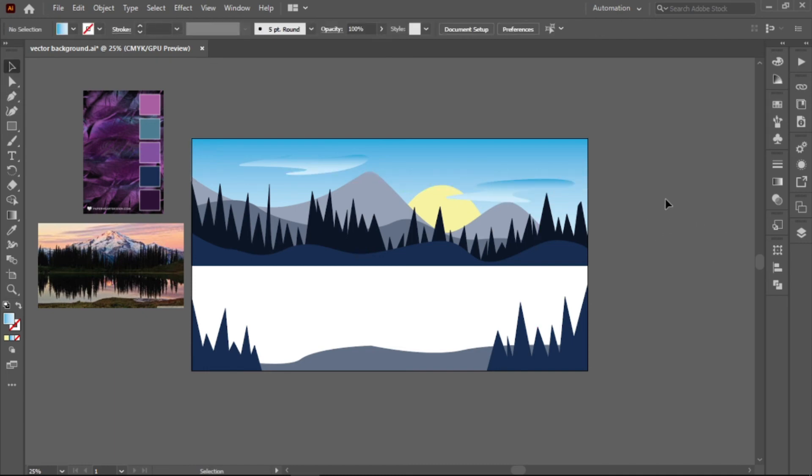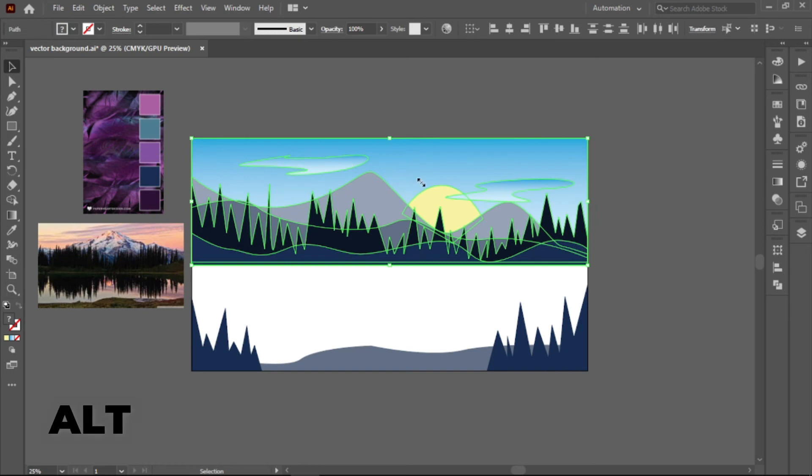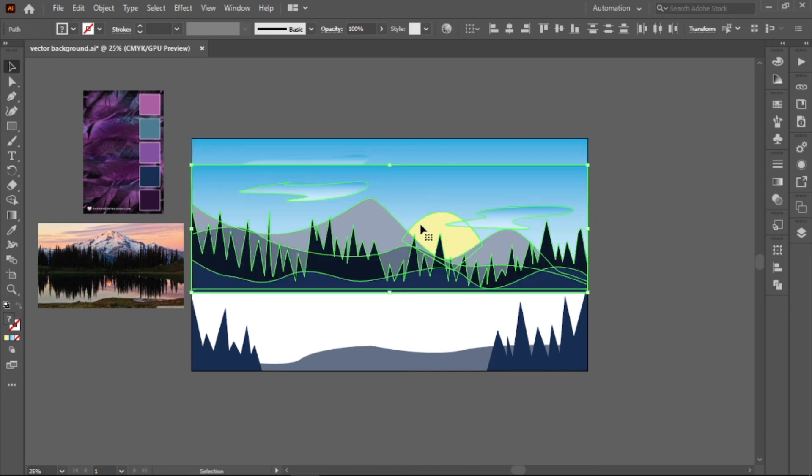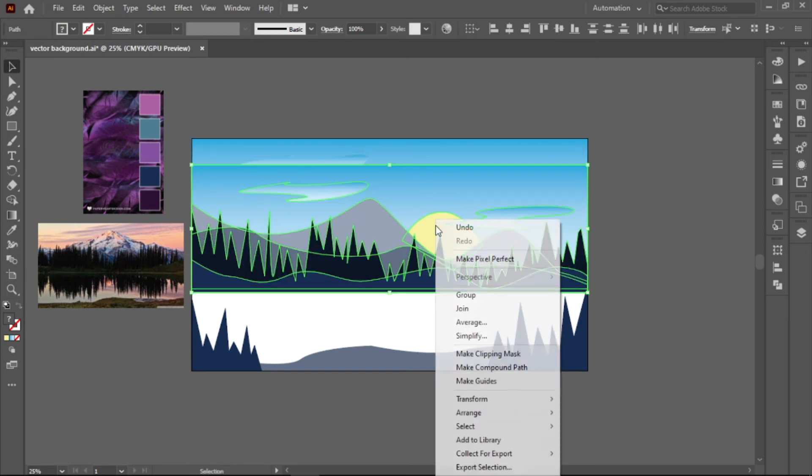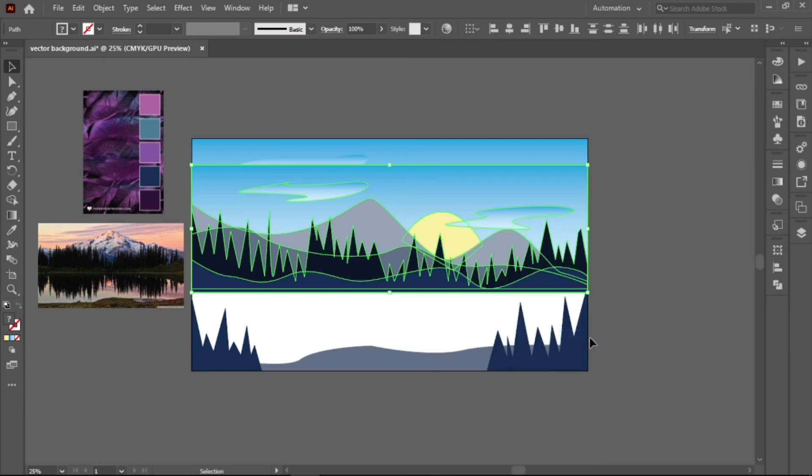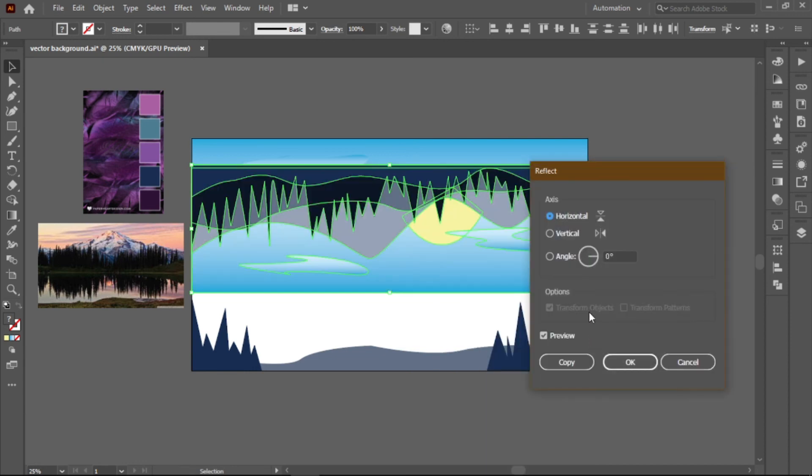And lastly, for the reflection of the lake. To make your life a bit easier, highlight everything on the top part and duplicate it by pressing Alt and dragging it down. Now, right-click on the canvas and go to Transform and then Reflect. Make sure it is set horizontally.